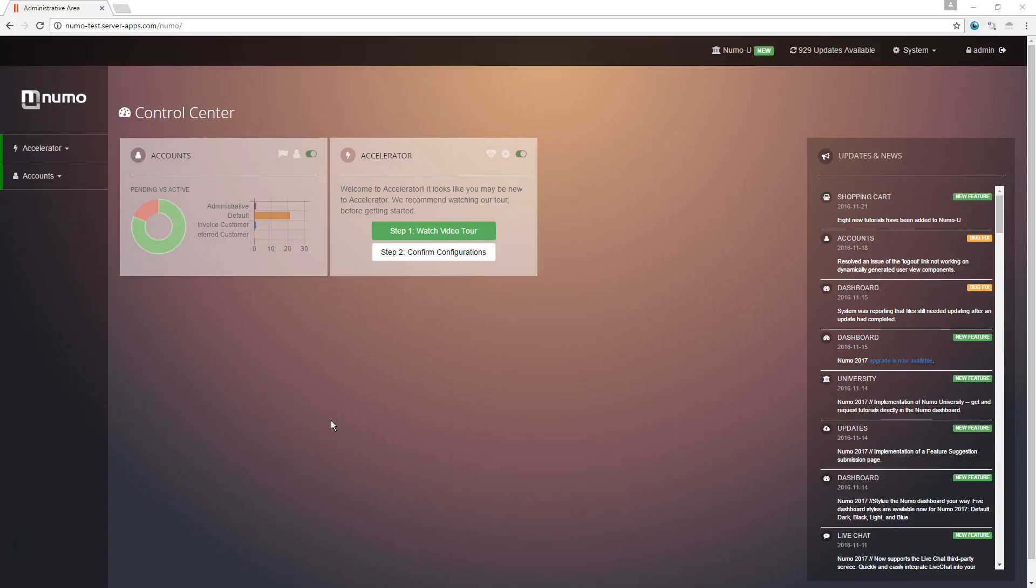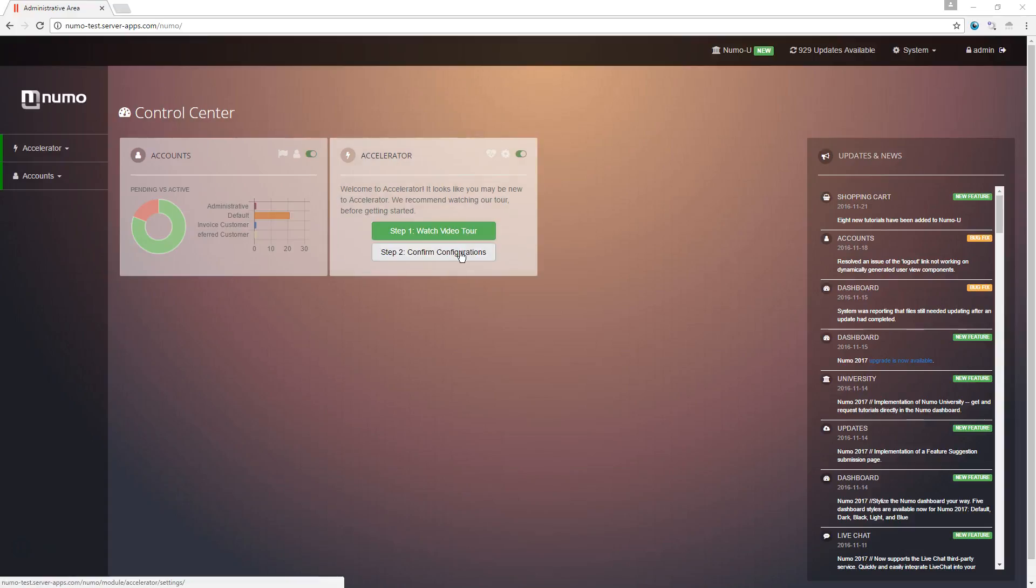Hello and welcome to the video tour of the Accelerator website plugin. When Accelerator is first installed, you will see this interface with these two buttons here, and you probably clicked on step one to get this video tour. All right, we're now going to move on to step two.